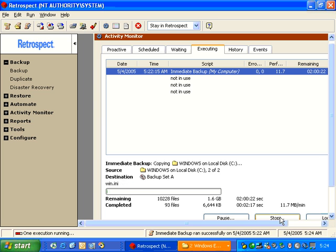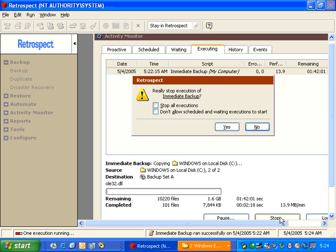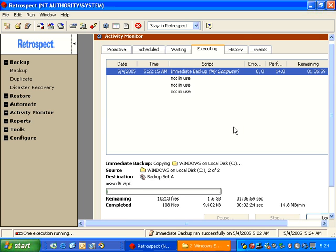We're going to go ahead and stop the operation since we don't need to let it complete for this demonstration. When I click Stop, it will ask me to confirm that I'd like to stop the backup.